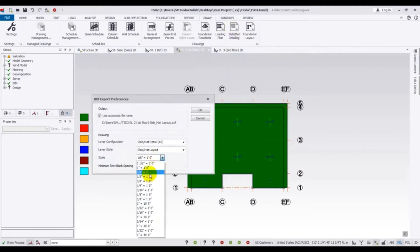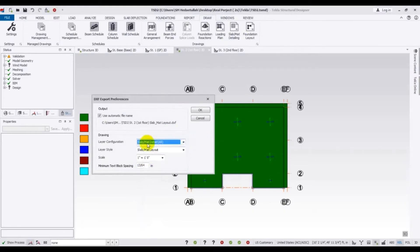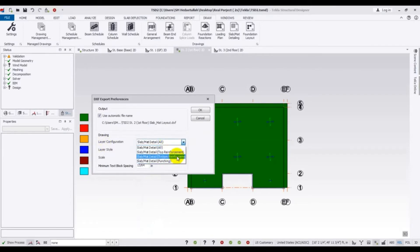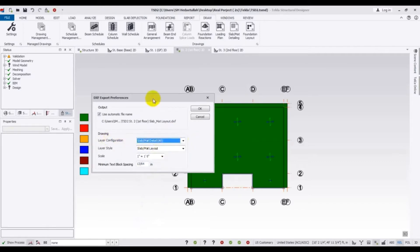Click here and select the scale — today 1 is equal to 1 foot. This is for slab and mat. From here, go to layout layer configuration. This covers top and bottom reinforcement, as well as punching and drawing for wall reinforcement.